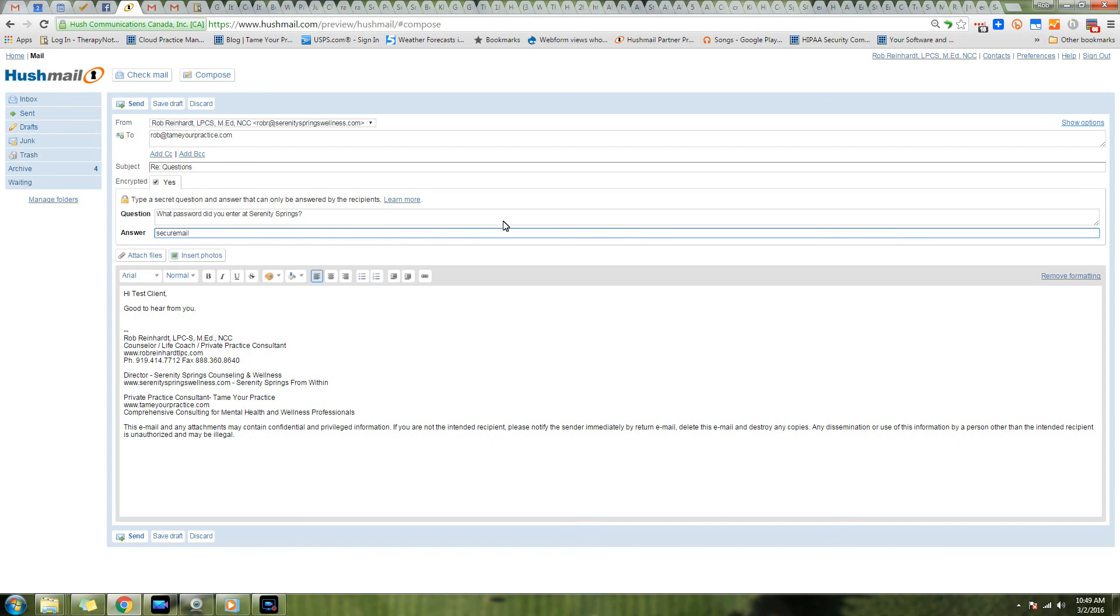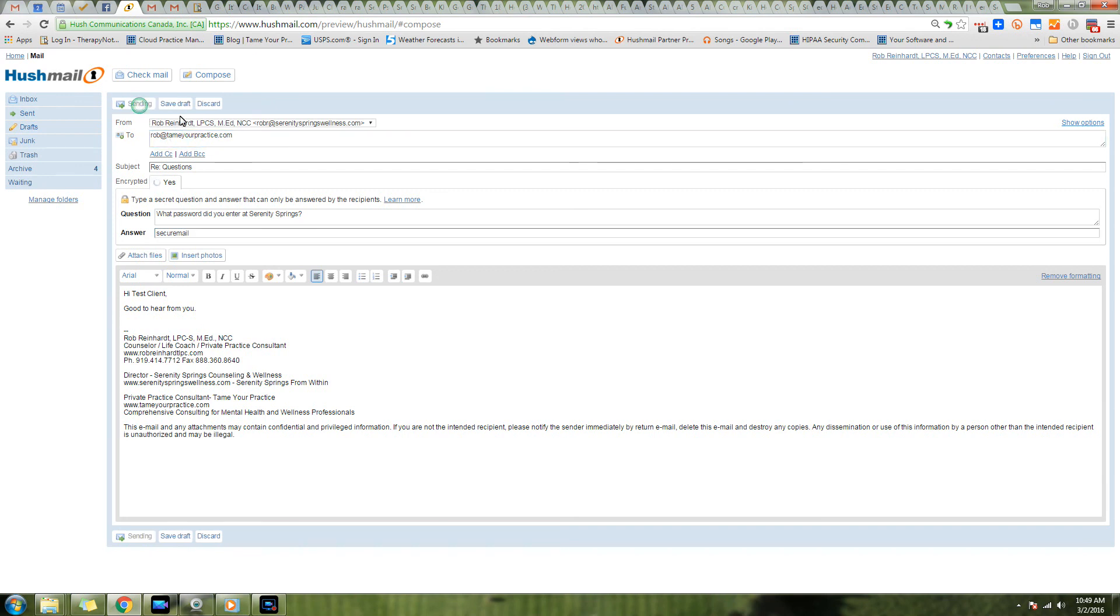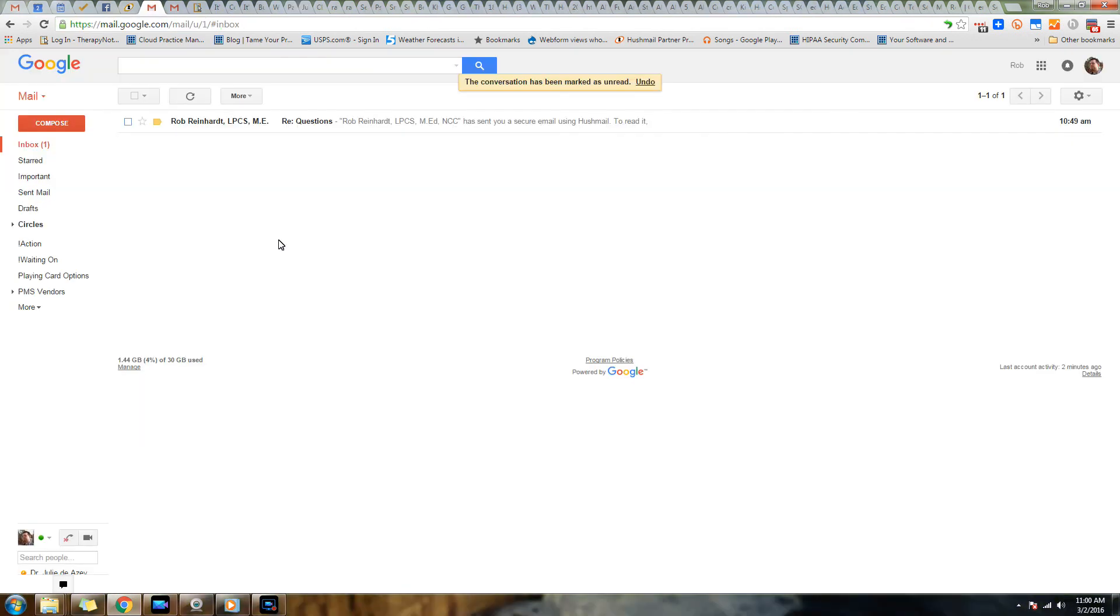So now when this goes to them, only someone with that password is going to be able to open that email. So we're going to go ahead and hit Send and it's going to go to them at that email address. So someone has come to our website, submitted a message to us through our secure contact form, and we've replied to them using their password.